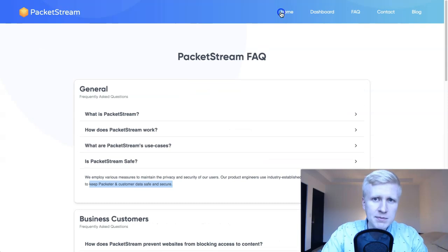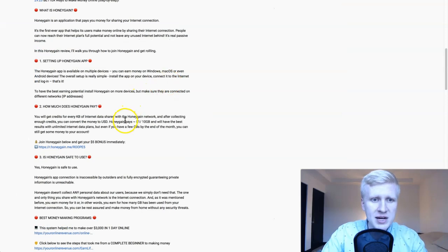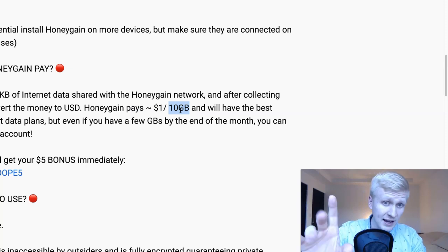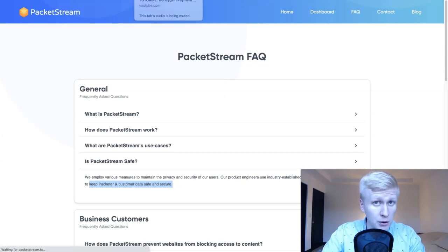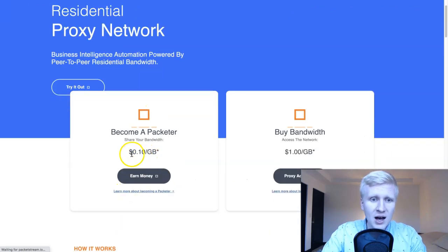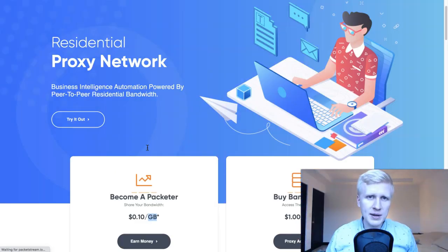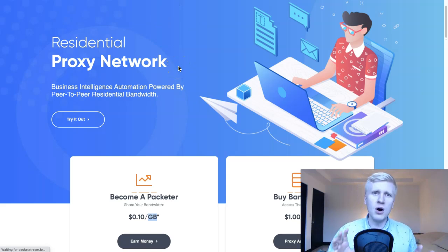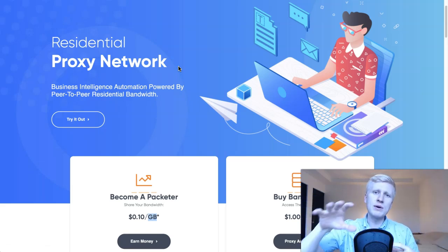What about the rate? Which one pays more? From the Honeygain website — if you've watched my videos — they pay around $1 for 10 gigabytes, or 10 cents per gigabyte. If you look at PacketStream, they show on their homepage they pay the same: 10 cents per gigabyte. Of course, you can increase your earnings with certain tricks, like using multiple devices, two different IP addresses, or mobile networks — as I showed in my Honeygain tutorials.